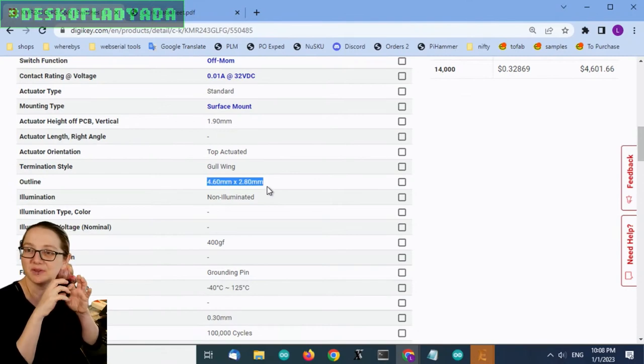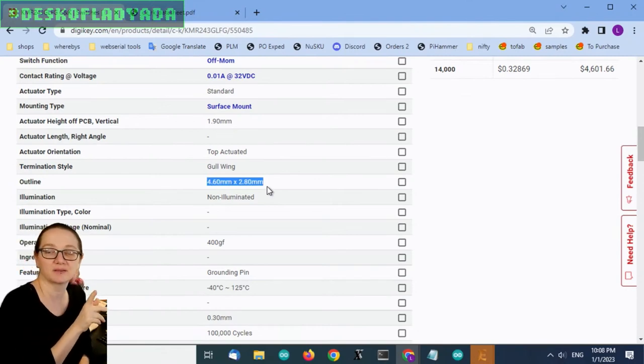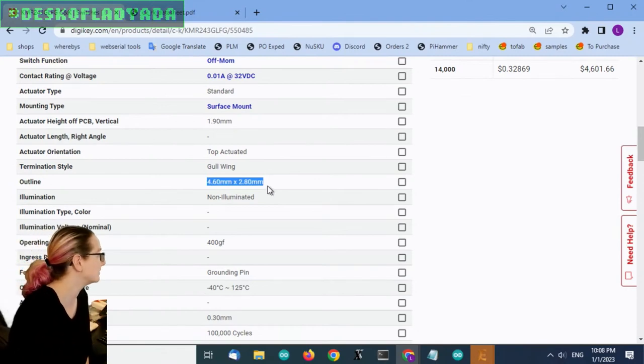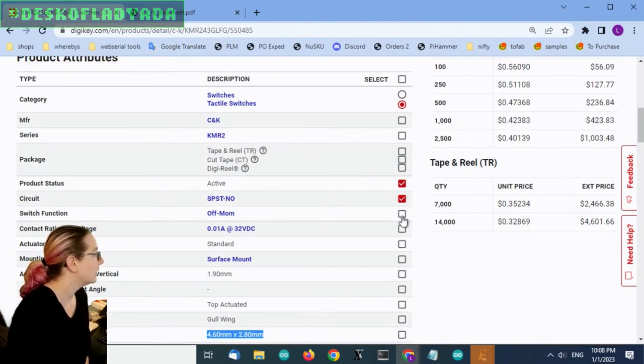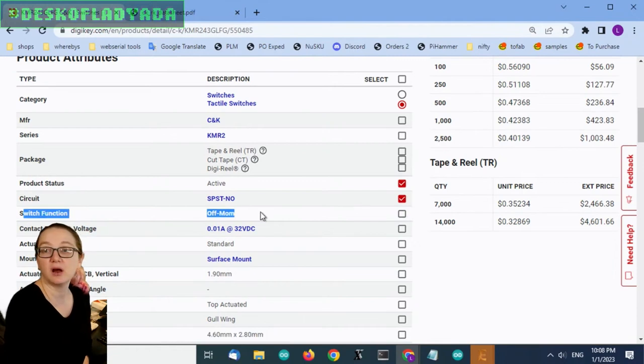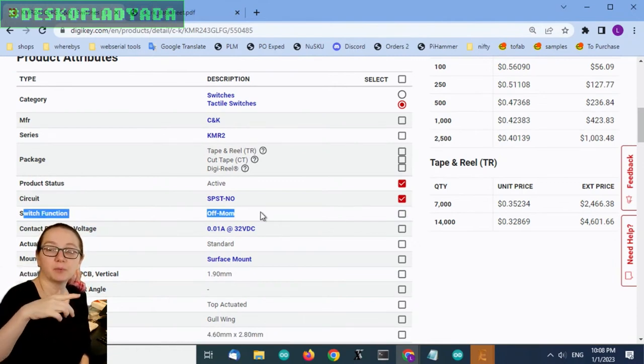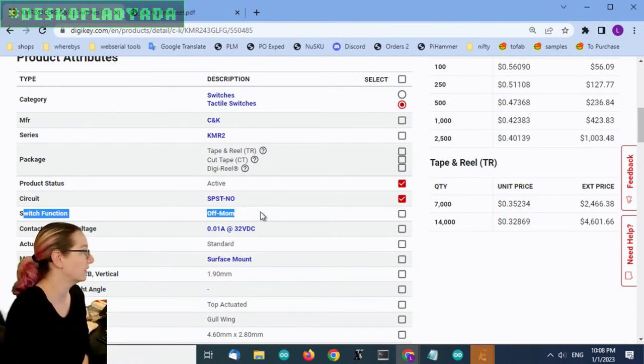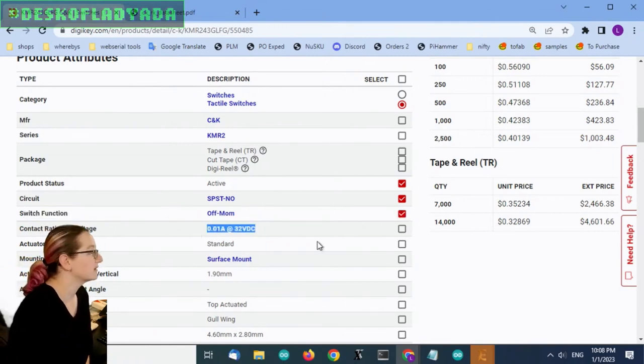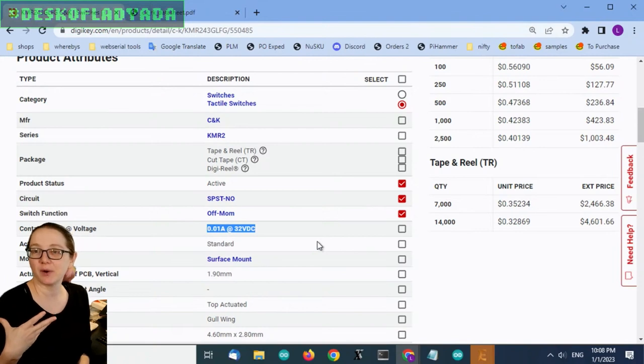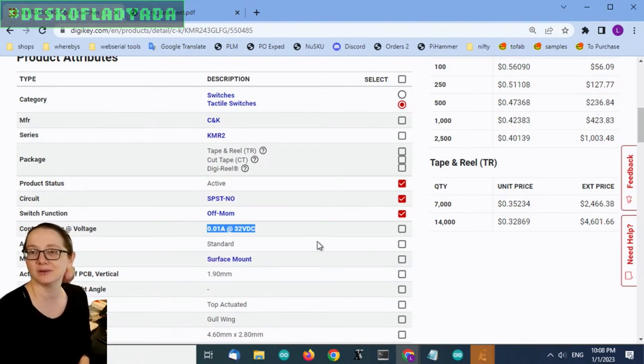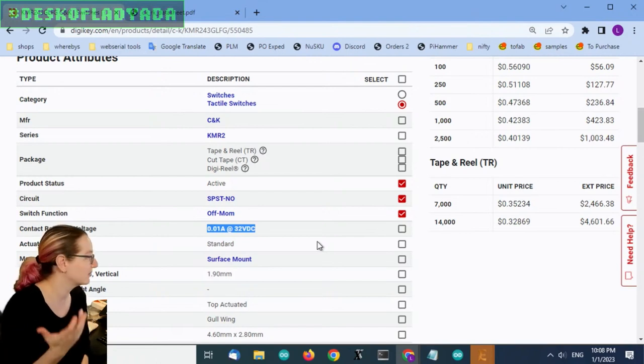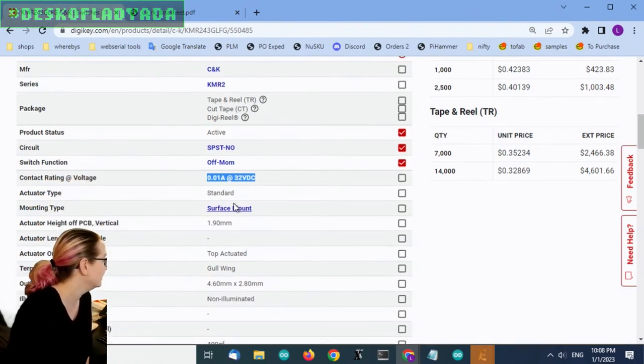The size might vary, so I'm not going to check that box because I want to find similar switches. So let's find active, SPST. The switch function off mom means it's off normally, and then momentarily when you press it, it turns on. So that's what I want. The contact rating is not important to me because I don't use these as power switches. I use them only for signaling, so they're passing microamps at three volts. So I don't care about that.